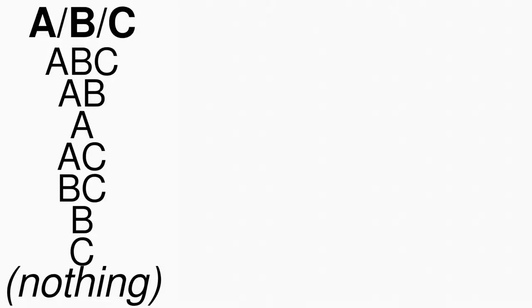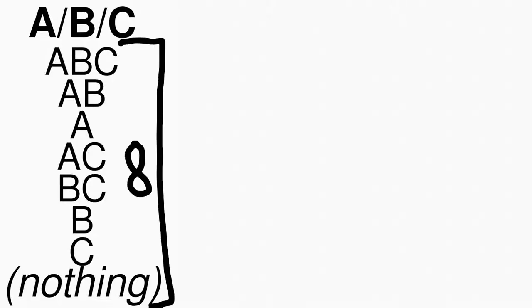If we take a look at the three letters A, B, and C, there are eight different possible ways or permutations to combine these letters.